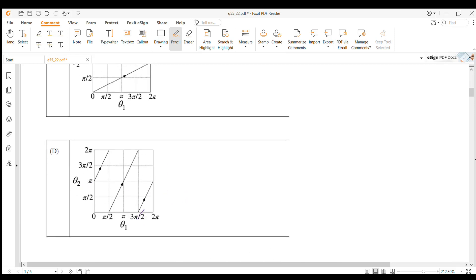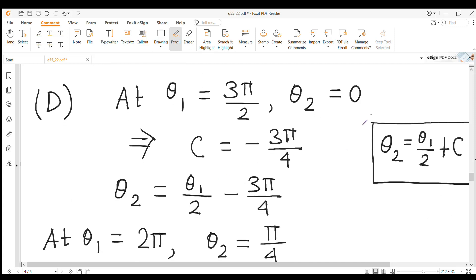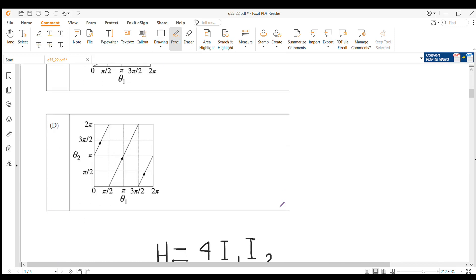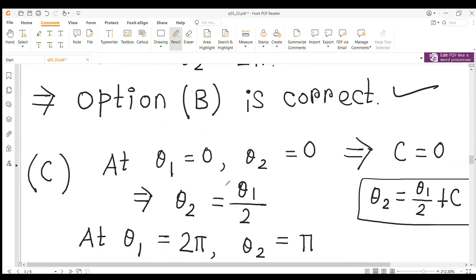In option D, for this line, at θ₁ = 3π/2, θ₂ = 0. This means C = −3π/4, so θ₂ = θ₁/2 − 3π/4. From this equation, at θ₁ = 2π, θ₂ = π/4. But in option D, the line shows that at θ₁ = 2π, θ₂ = π. This is inconsistent, so option D is not correct.